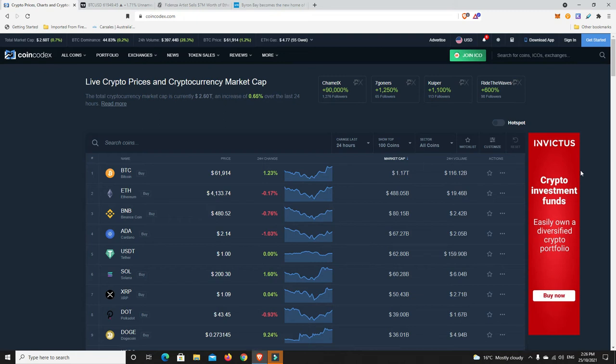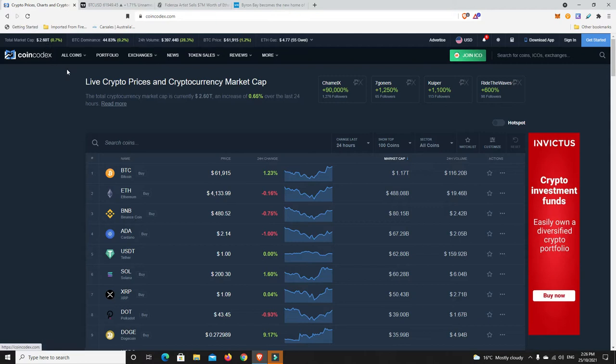G'day YouTube, 1MJ here and welcome back. Alright, Monday afternoon here in Australia, market's up ever so slightly, so now $2.6 trillion, really kind of hovering sideways.